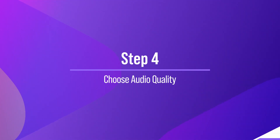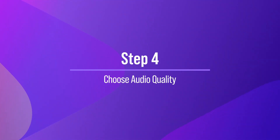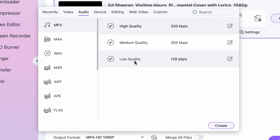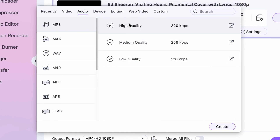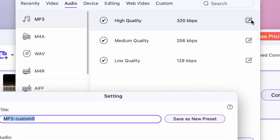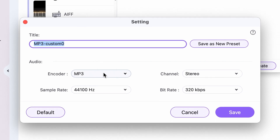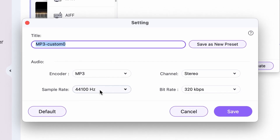Step 4: Choose the audio quality. The next step is to choose the audio quality for the extracted audio file. UniConverter offers several options for audio quality ranging from low to high. To select the quality, click on the Settings button and choose the desired bitrate, sample rate, and channels.